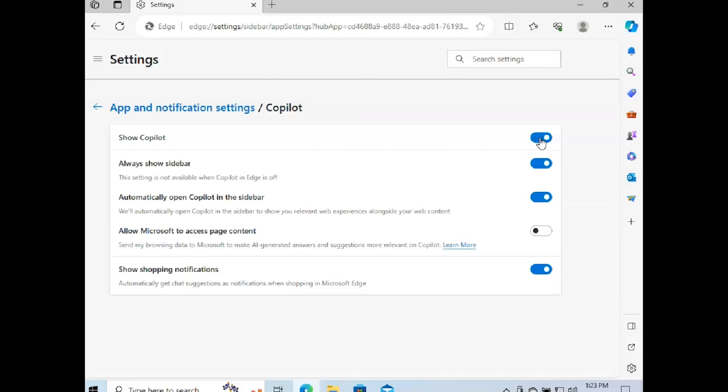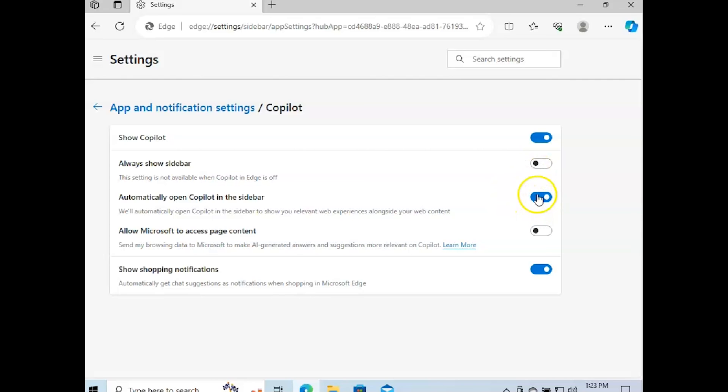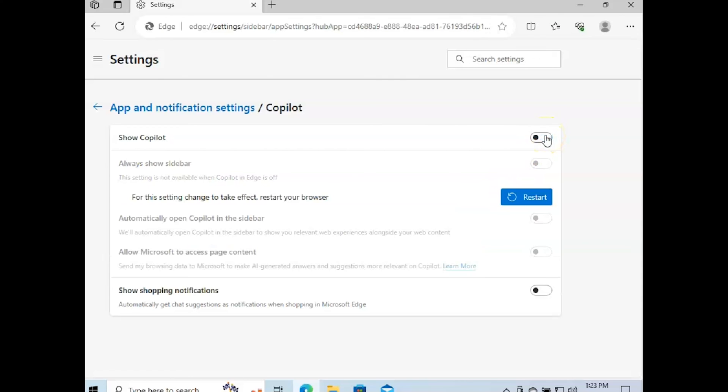So what I'm going to do is turn off always show sidebar. I'm going to turn off all of these, and then I'm going to turn off show Copilot. And that's pretty much it, my friends.